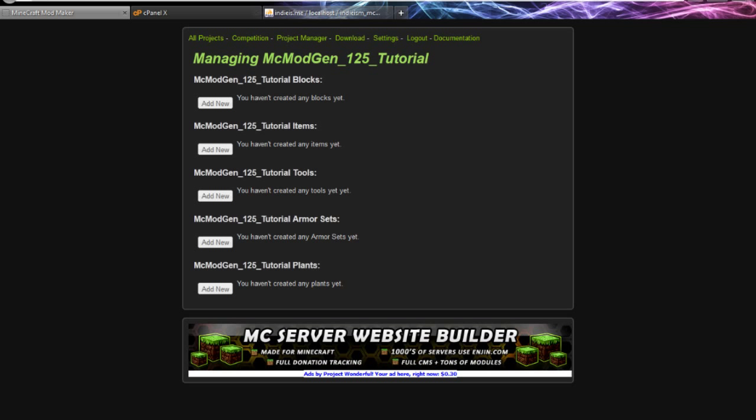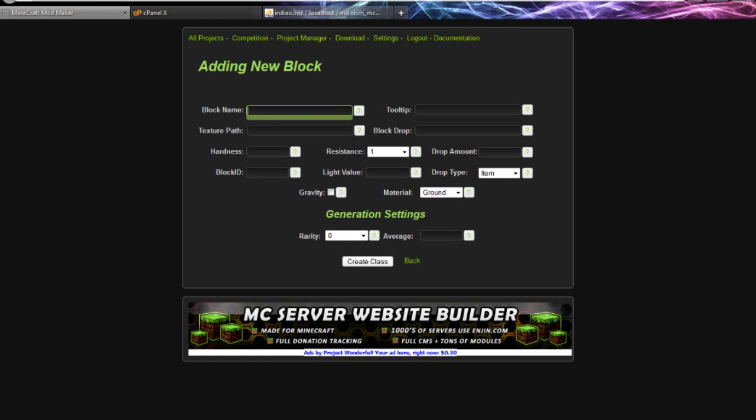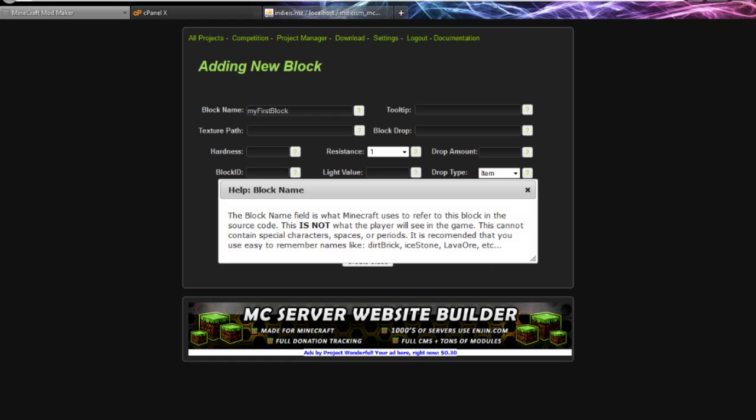We're going to create a new block. This first field is the block name. This is what Minecraft is going to use to identify that block by, so I'm just going to call it 'MyFirstBlock'. The format of this does not matter.